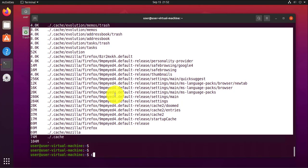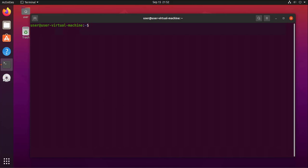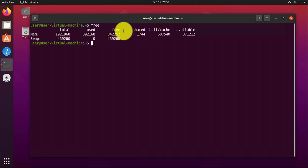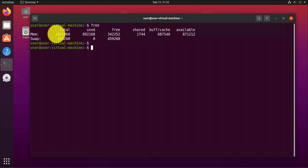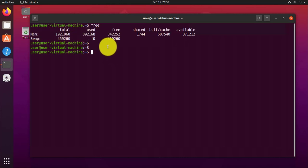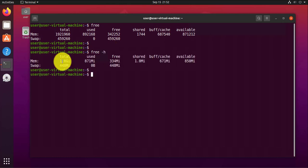Another command you can use is the free command, which shows you pretty much the memory and swap usage — it shows the total, what's being used, and just like the other commands you can use the human-readable version to see the sizes as well.